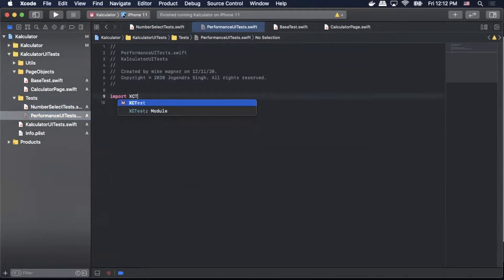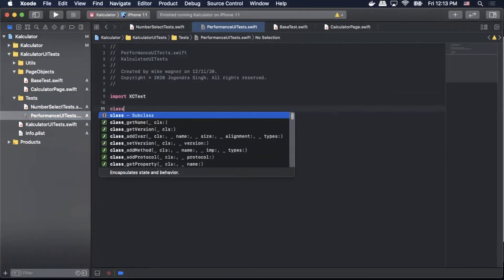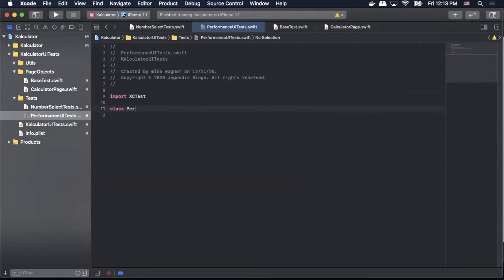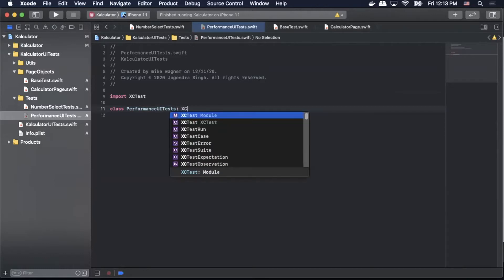First thing we need to do is import XCTests. Then we're gonna call our class performance UI tests. We're gonna extend that to the XCTestCase.